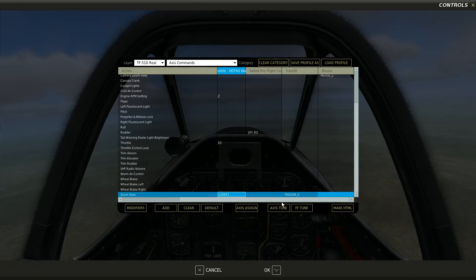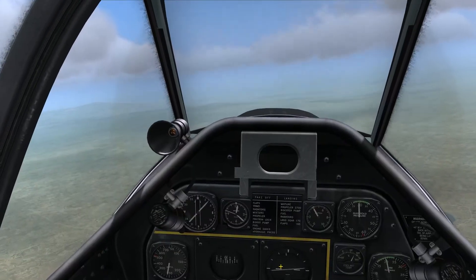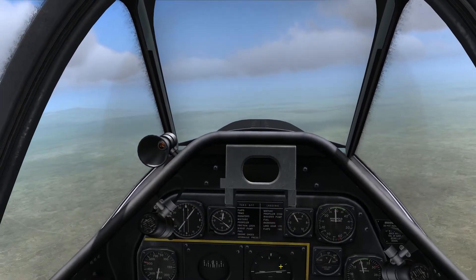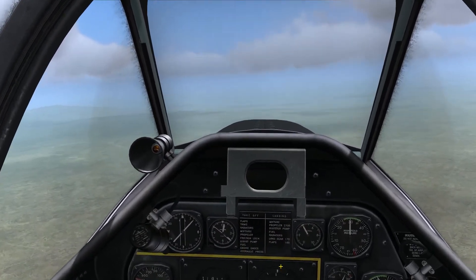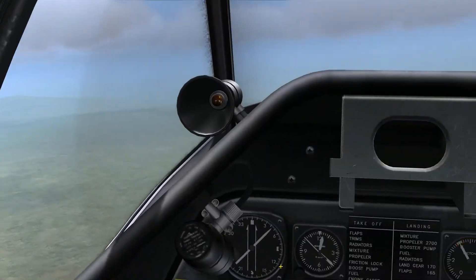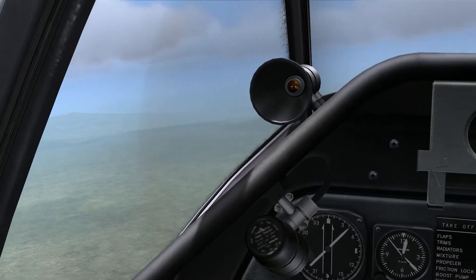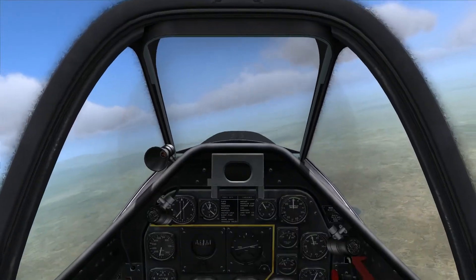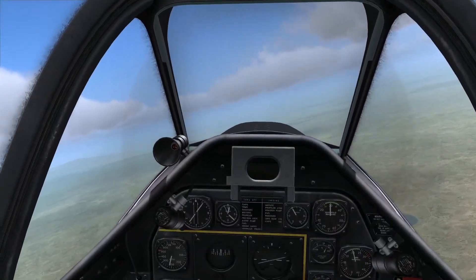As you can see, I've got joy slider 1 on my HOTAS throttle set up. So let me clear that out and go back in to show you what I mean. Now, when I move my head forward, it zooms in, and when I move my head back, it zooms out. I believe that's the default behavior.